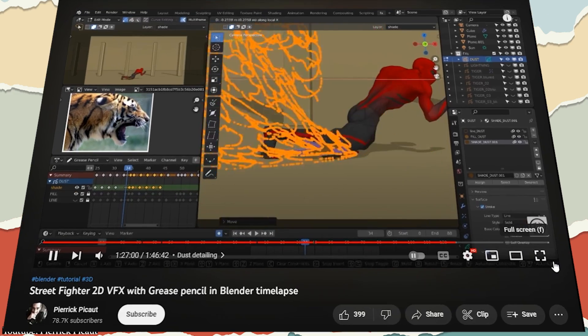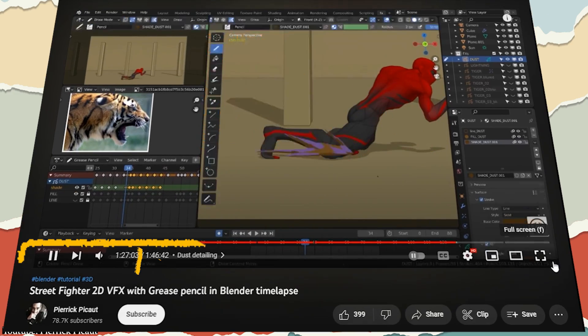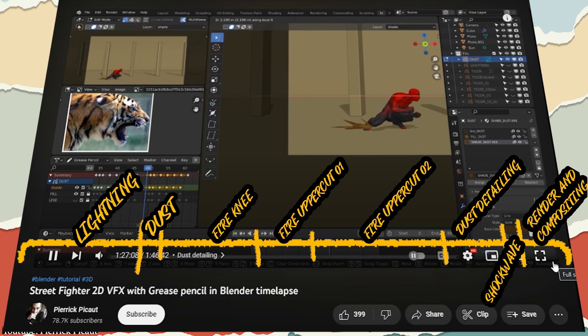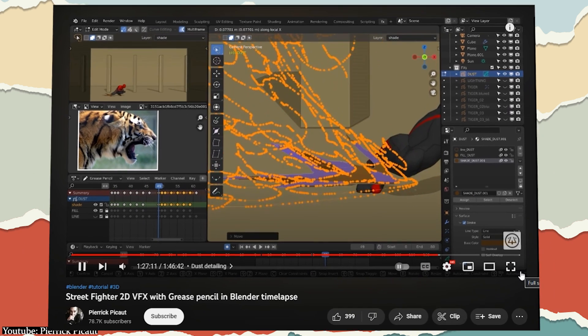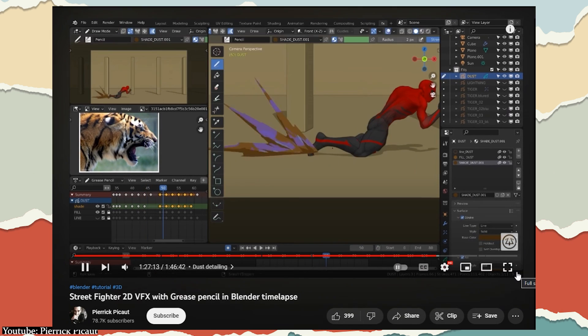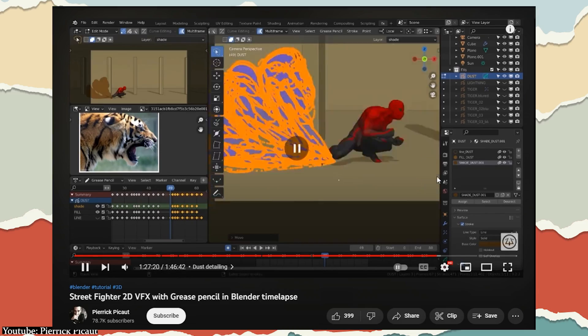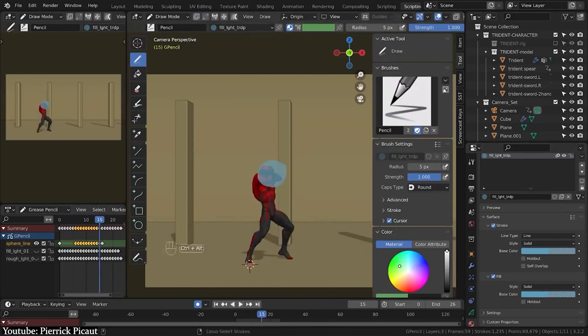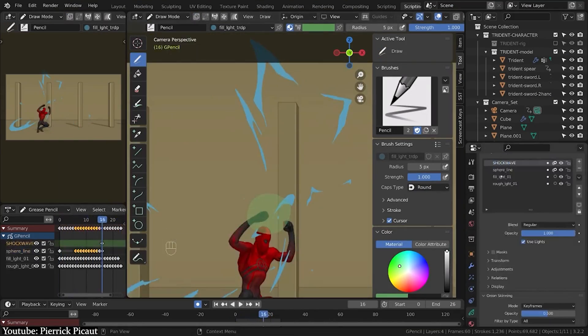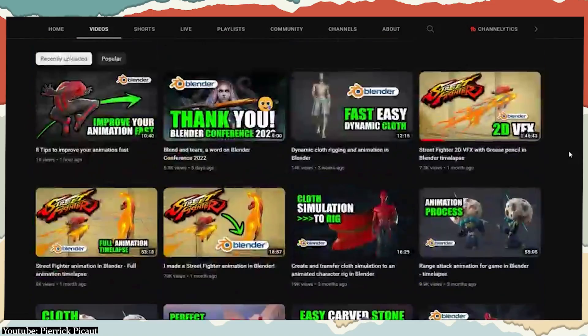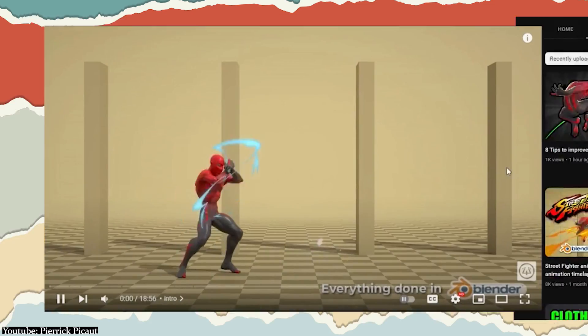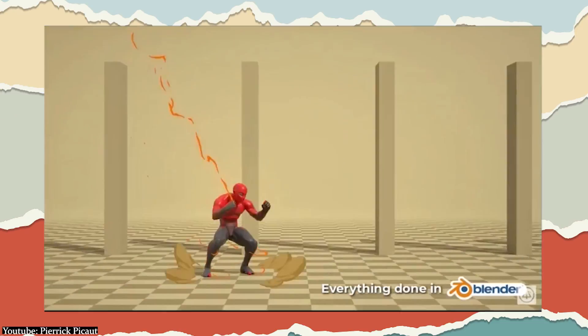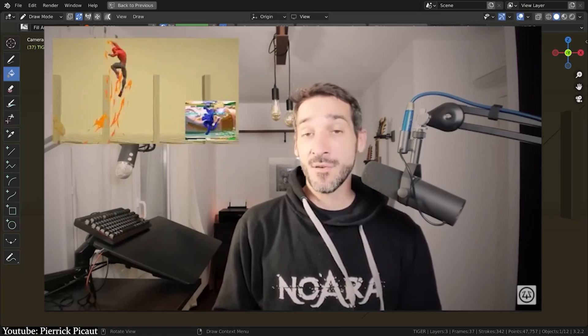Nevertheless, the time-lapse is properly sectioned for each step and is in good quality that shows everything that is being done on the software. If that still isn't enough explanation for you, Pierrick has a different video that gives a detailed breakdown of the steps he goes through using voiceover.